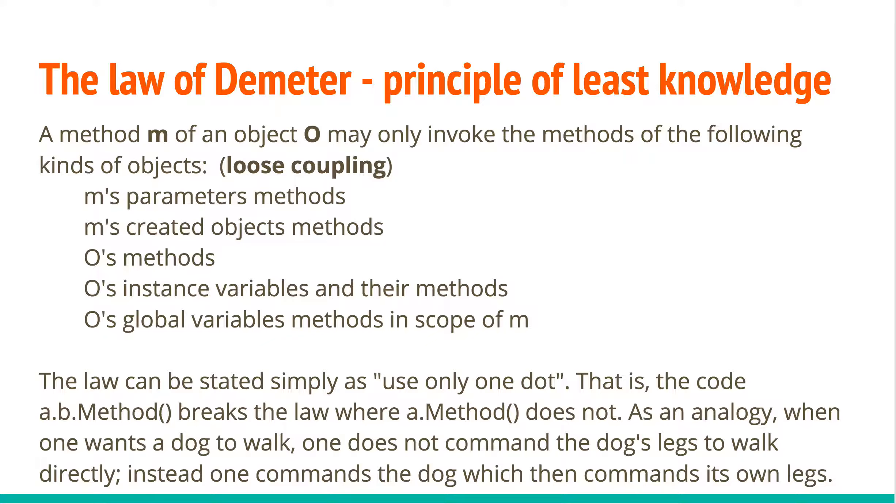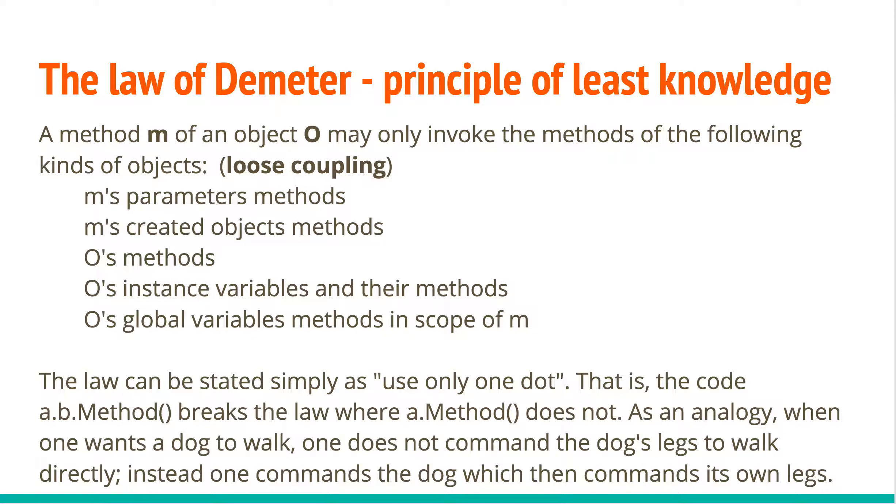The law of Demeter is very useful as the principle of least knowledge in object-oriented programming, which helps in really understanding for a given method M on an object O, what are some of the methods that can be invoked. And with the principle of least knowledge, it provides for loose coupling when you don't really need to know the implementation detail of your object's objects or the method's methods, but just one level deep. So a method M in an object O can expose, according to law of Demeter, can access the parameters that are passed through the methods, the objects created within the method, the object's method, the object's instance variables, and the object's global variables in scope of M, M being the method.